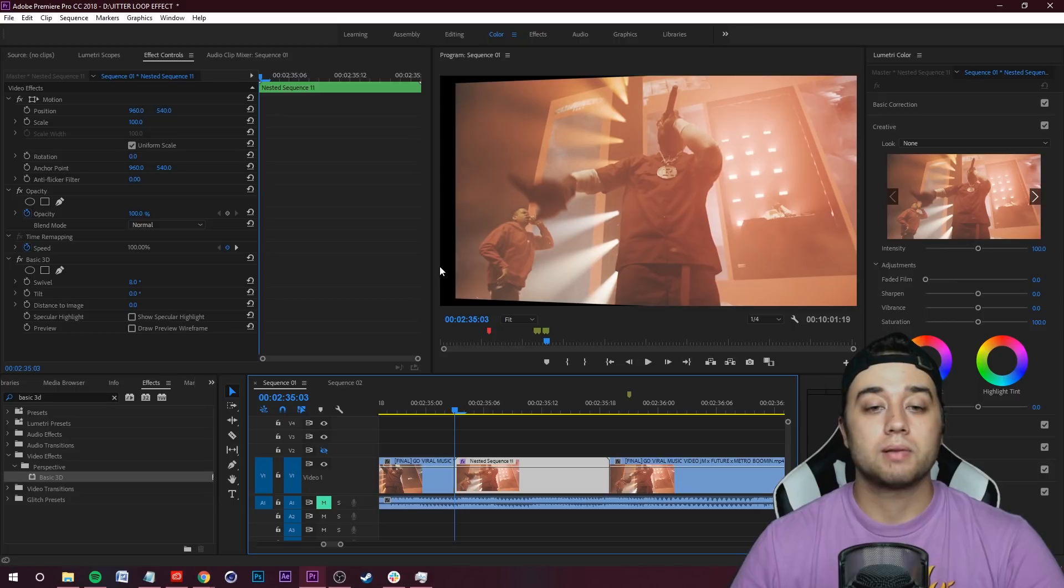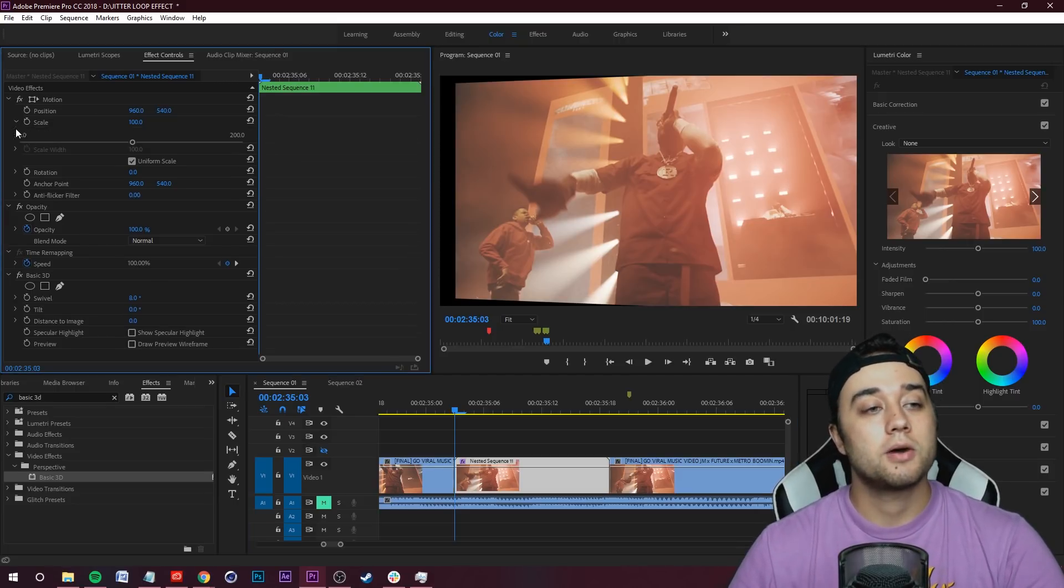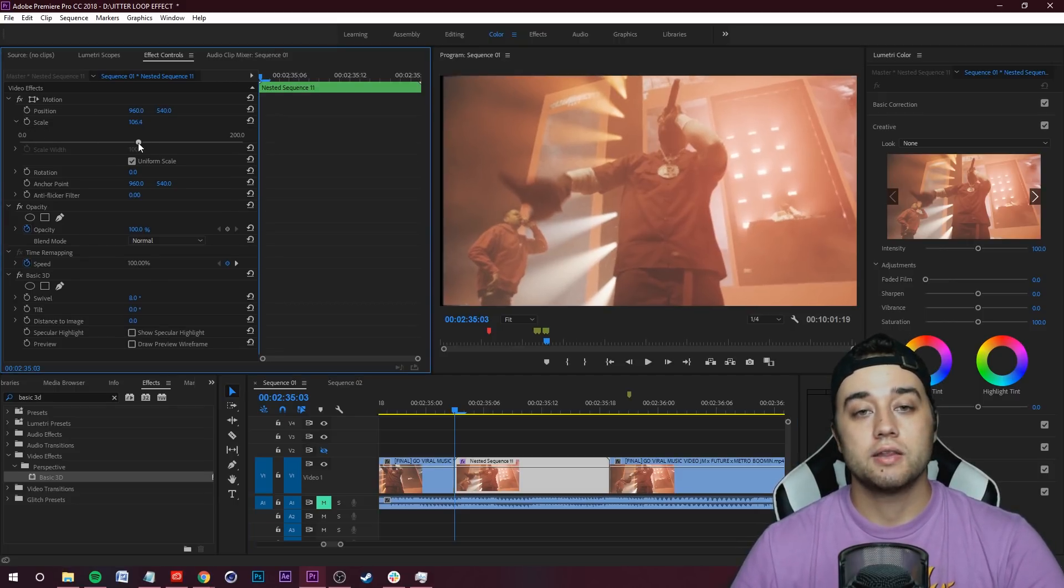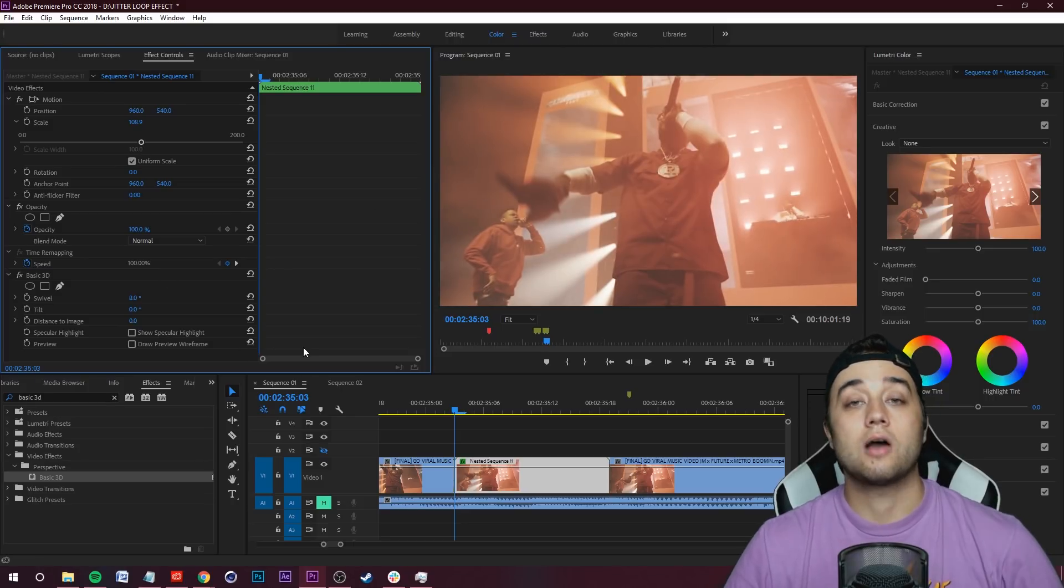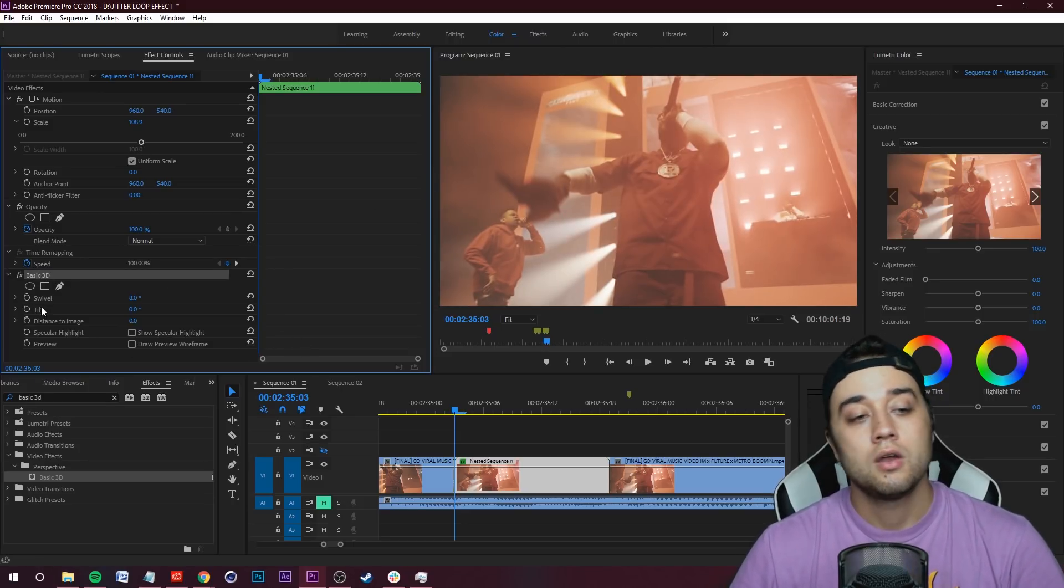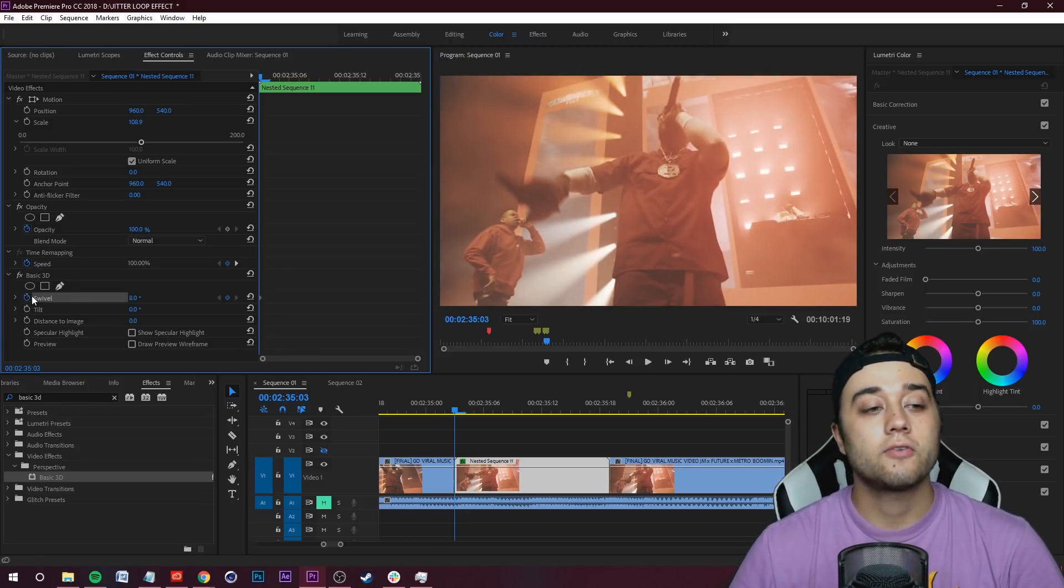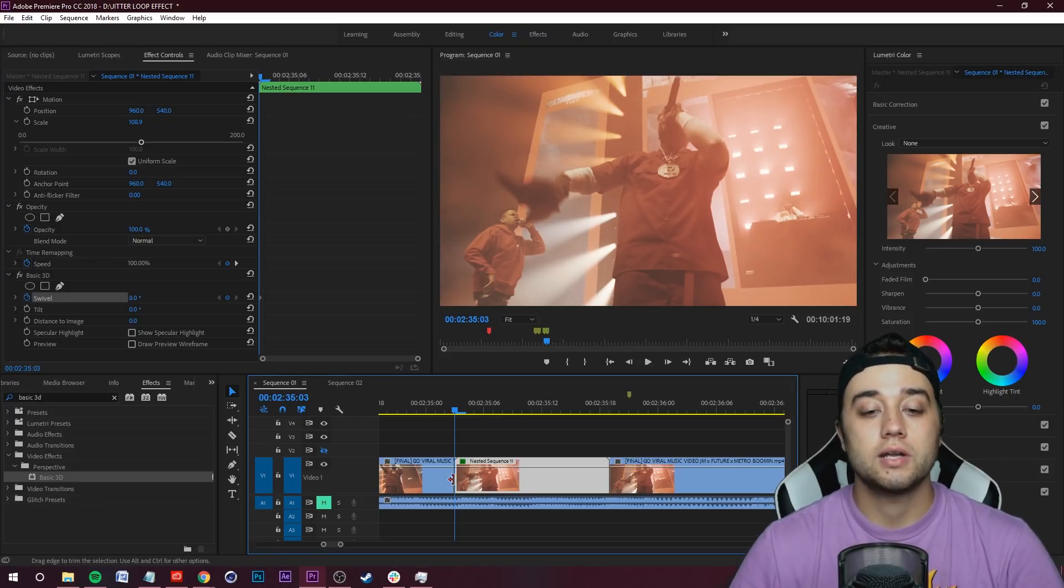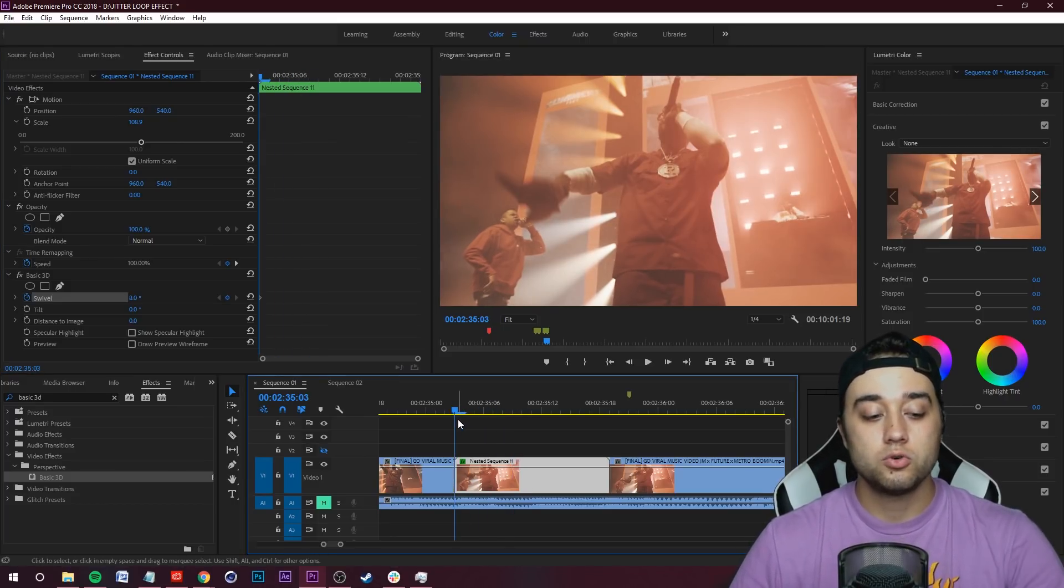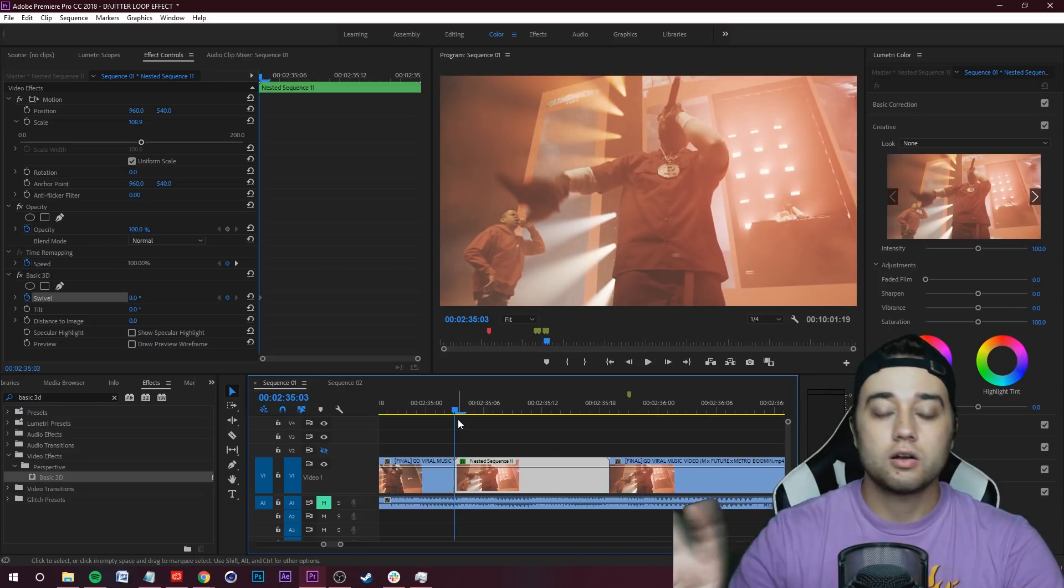You're going to want to compensate for this black space here so we can grab our Scale and actually just scale this up until we don't see it anymore, like that. Now go back down to Basic 3D, go ahead and keyframe the Swivel at your starting position here, and we're going to move a bit.